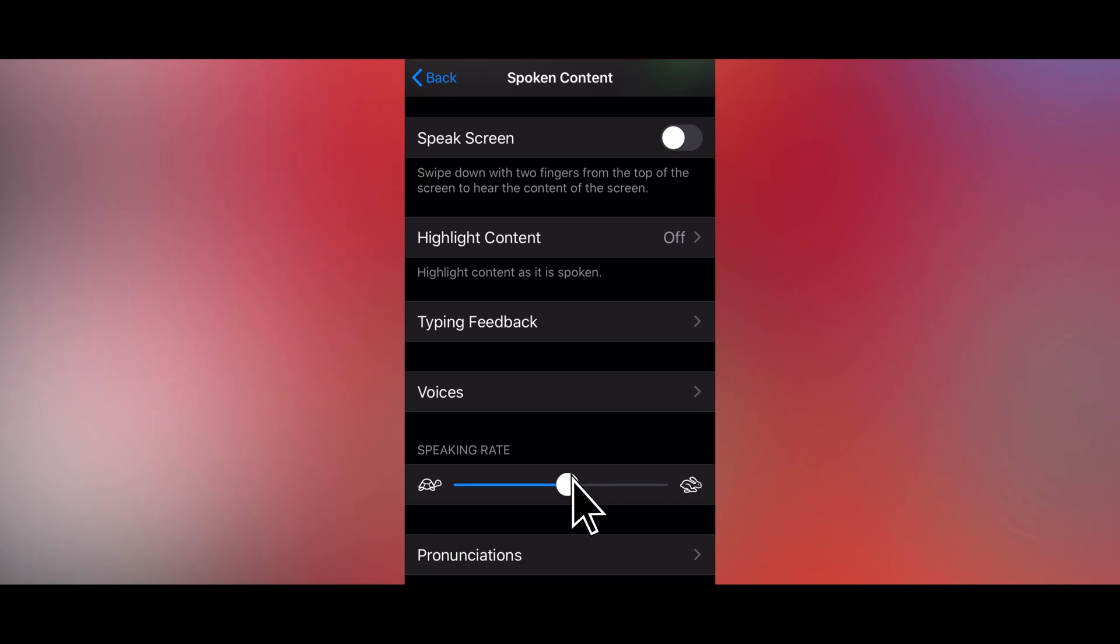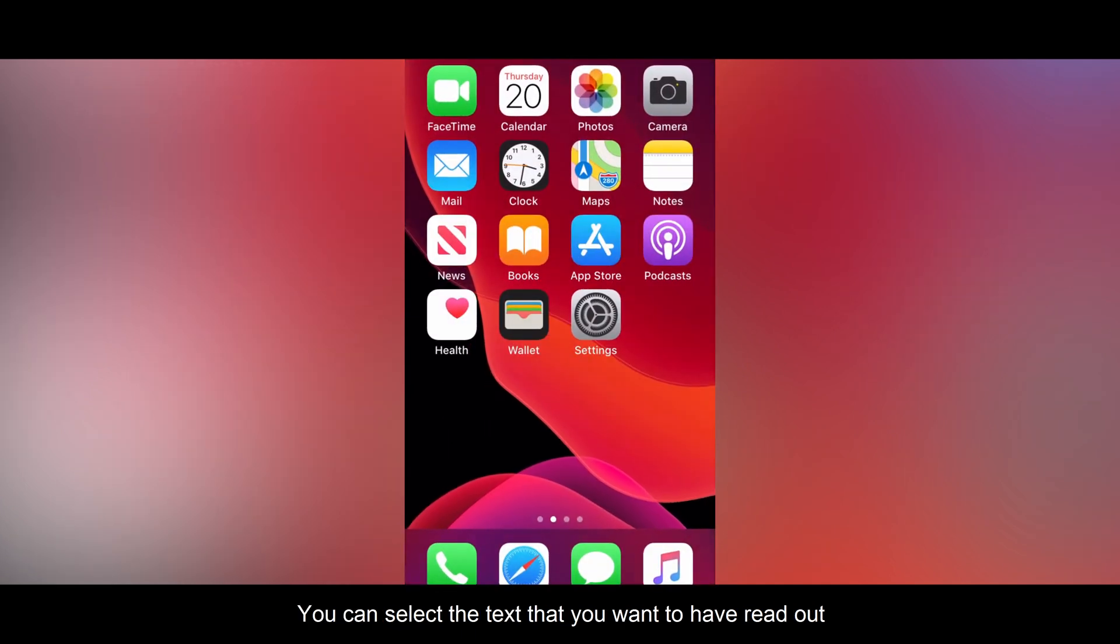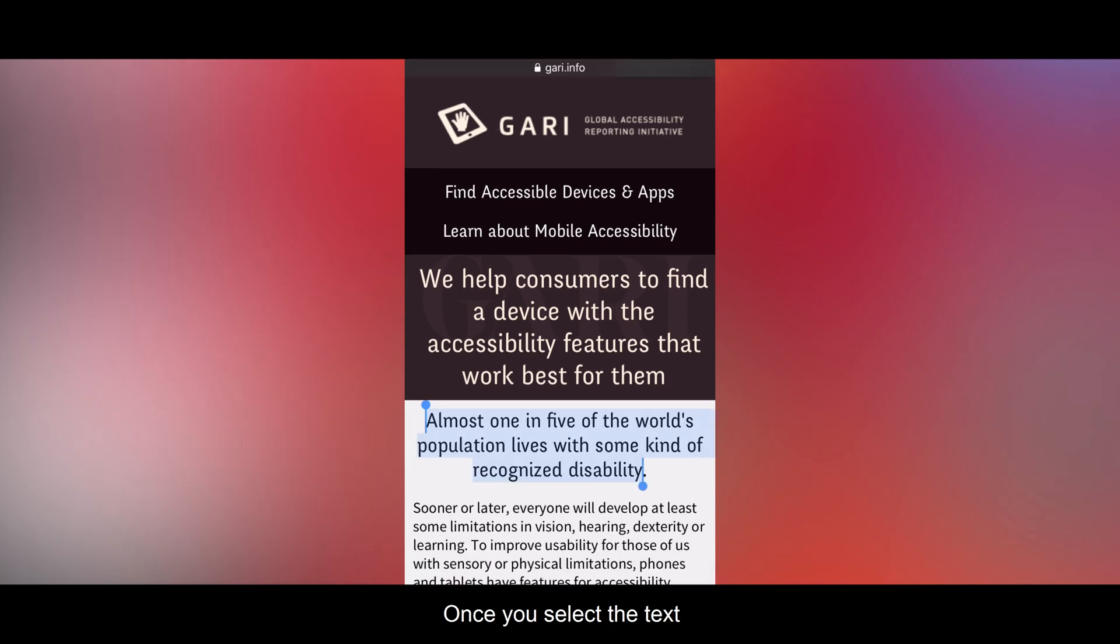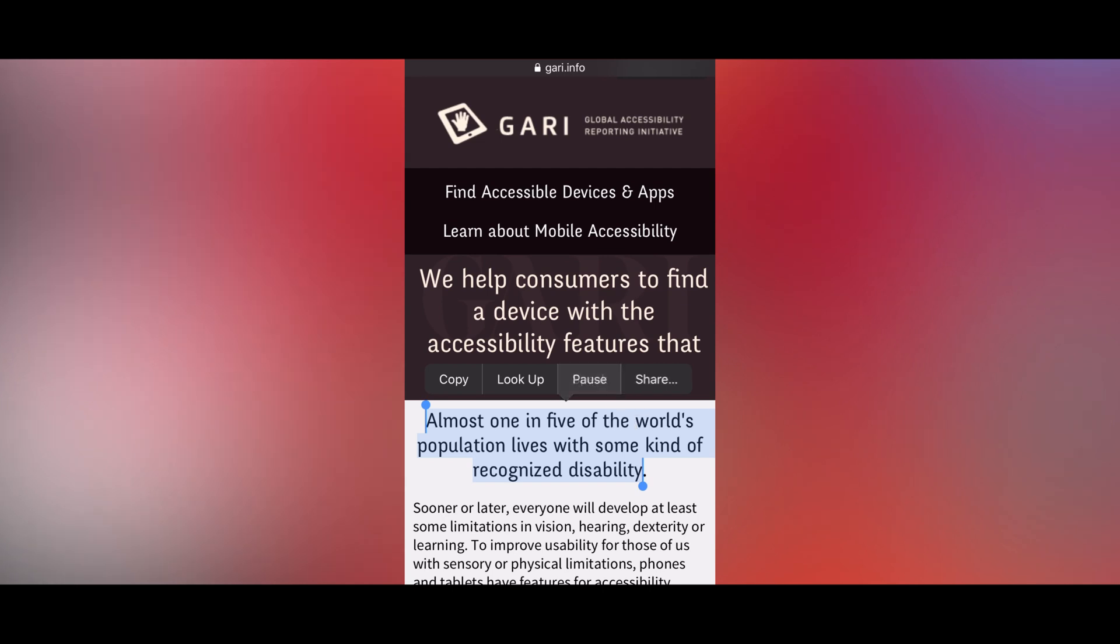Speak selection reads selected content. Now when you go to your emails or open a website with text, you can select the text that you want to have read out. Once you select the text, a menu bar with the option speak appears. Almost one in five of the world's population lives with some kind of recognized disability.